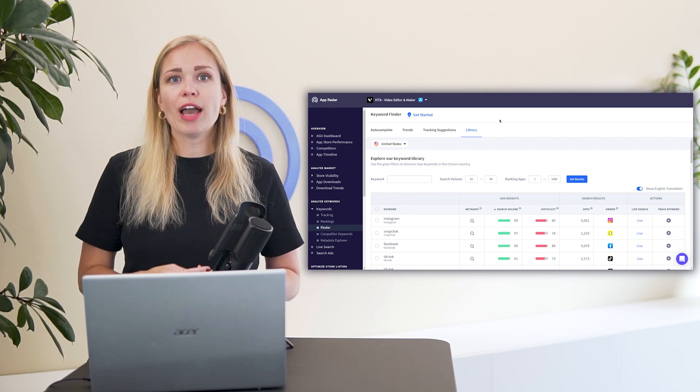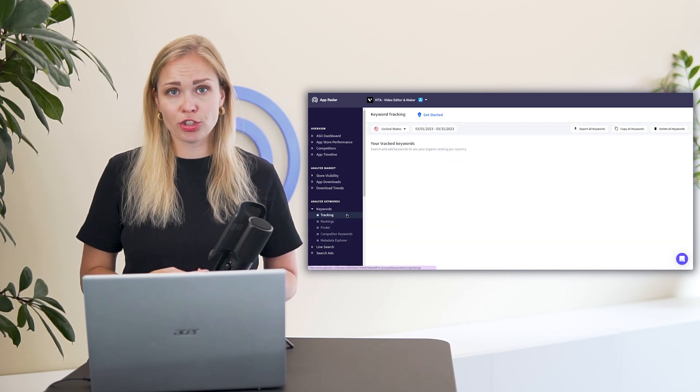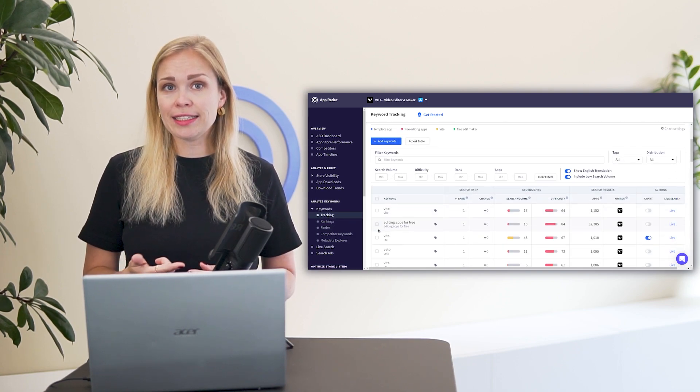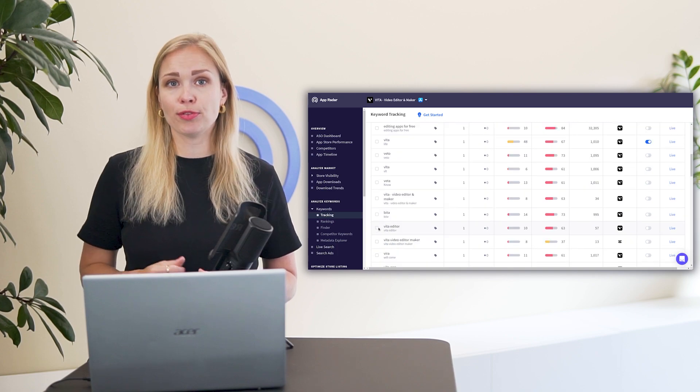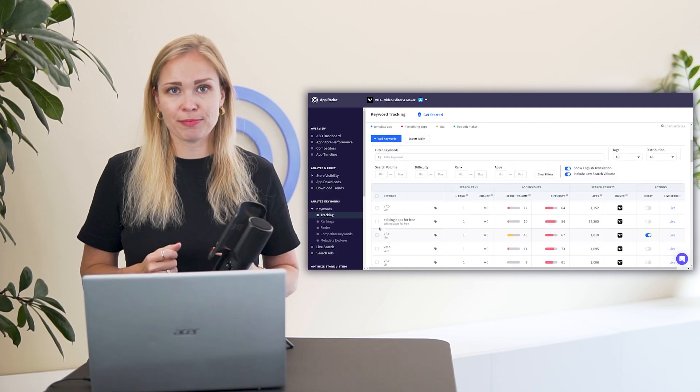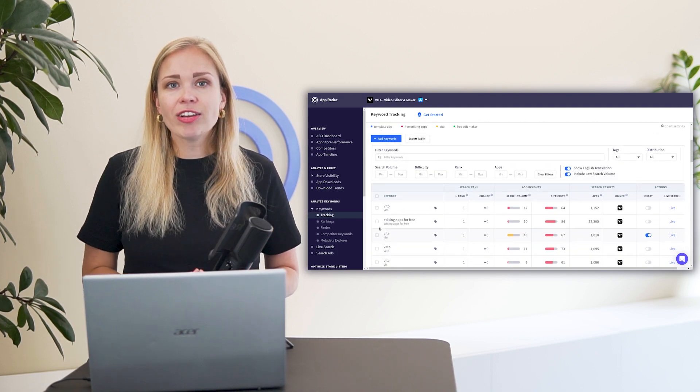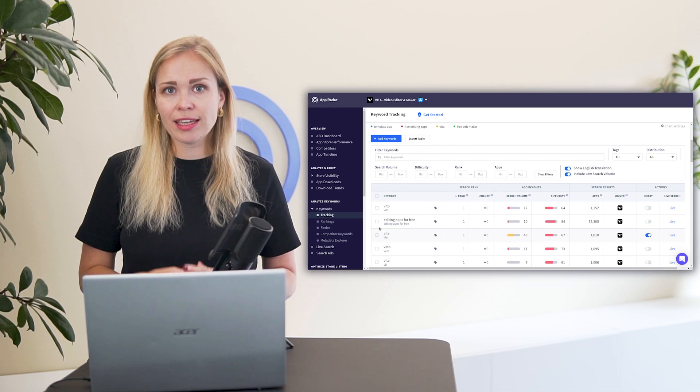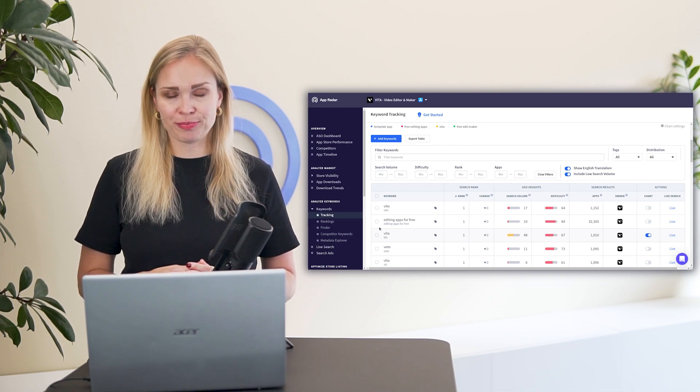Now you have a list of search terms and phrases that fit the brand, functionality and purpose of your app. Your keyword list. And it's nicely stored under keyword tracking in App Radar.